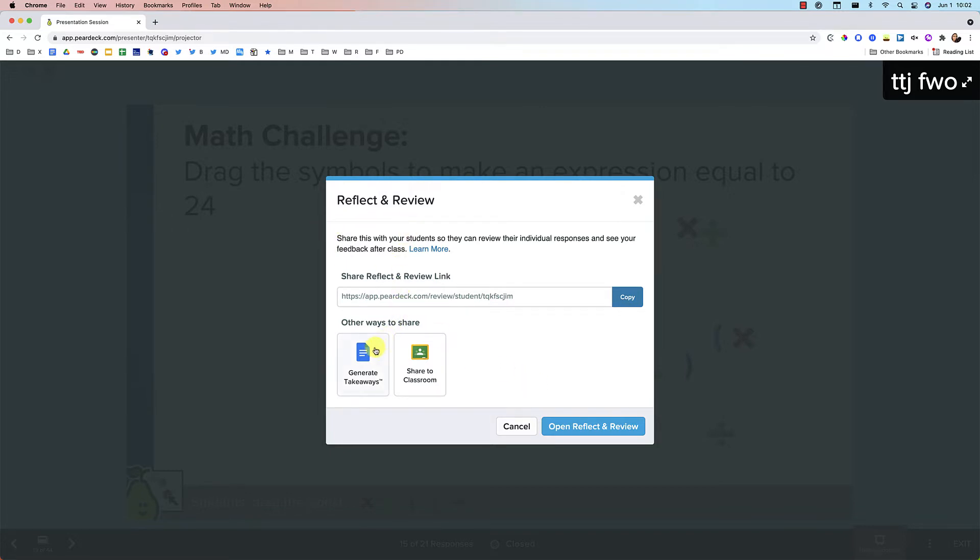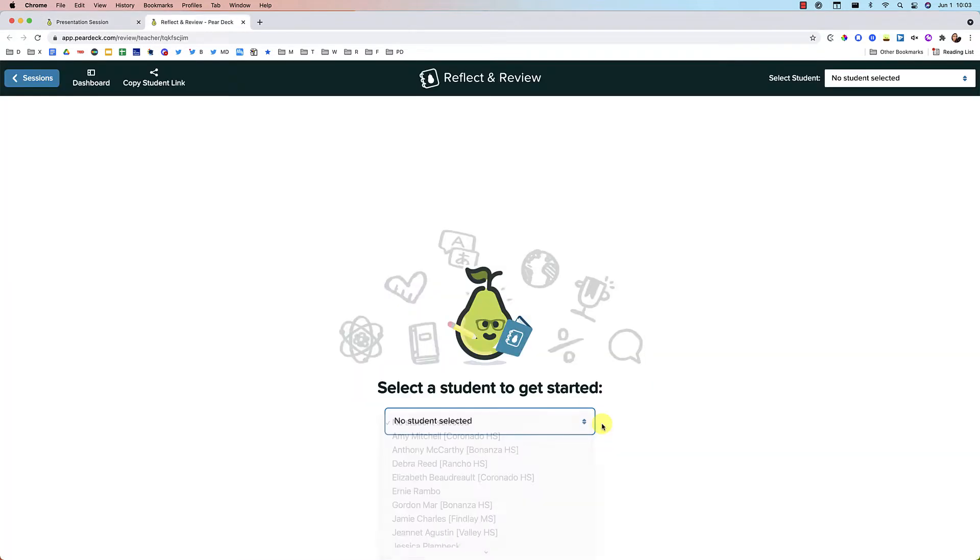If you want to generate the takeaways like you used to do where each student gets their own Google Doc, you can still do that by pressing this button right here. But now you will have the option to open reflect and review.